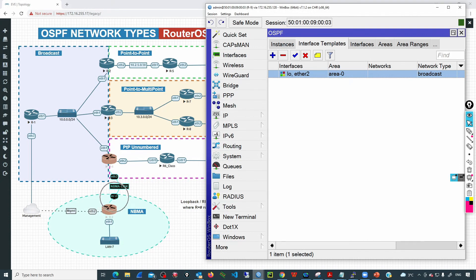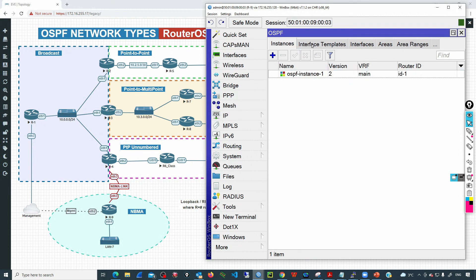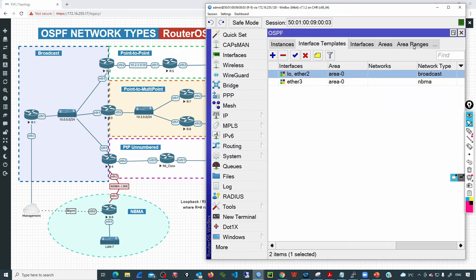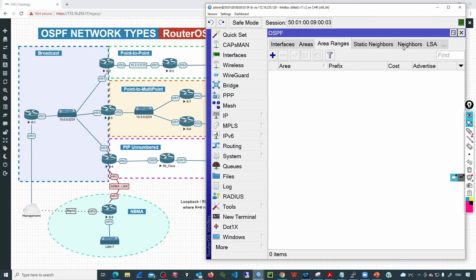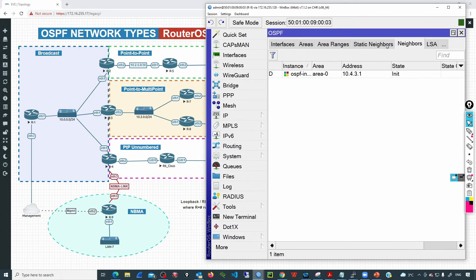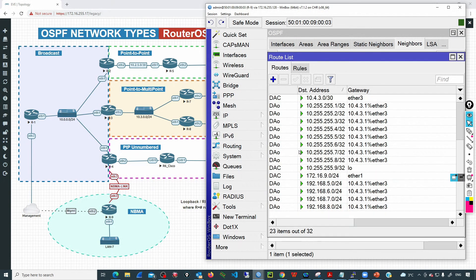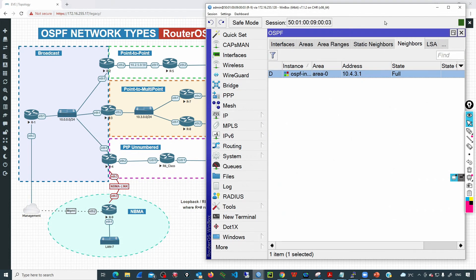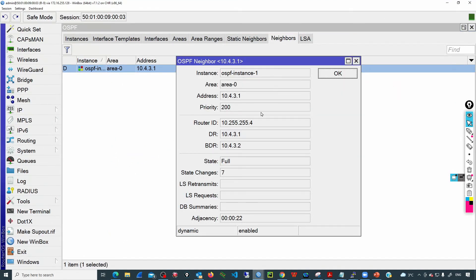We need to add ether3 as non-broadcast multi-access. Let's add a new entry for ether3 with network type non-broadcast multi-access and click OK. Going to neighbors, we can see it is in the init state and then transitions to full state. Checking IP routes, we can see this device is receiving all the routing information from R4.